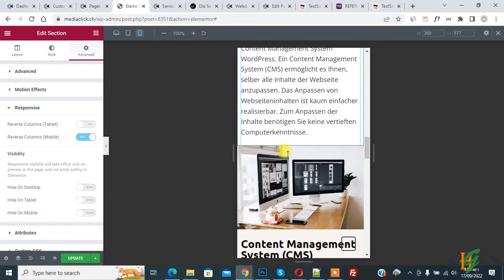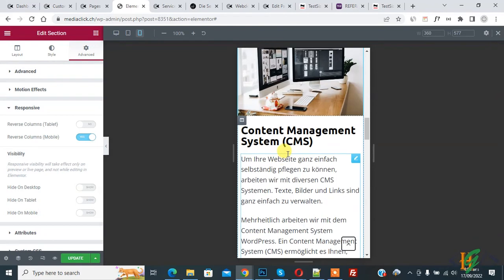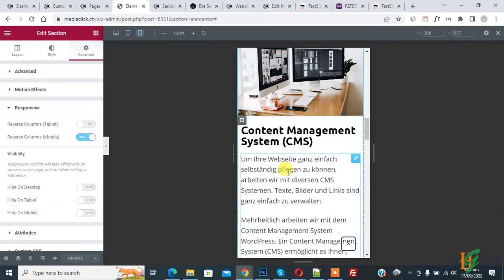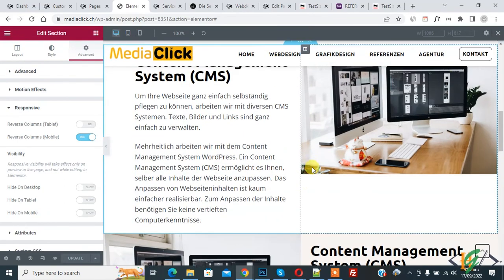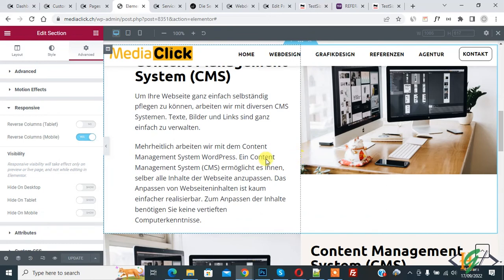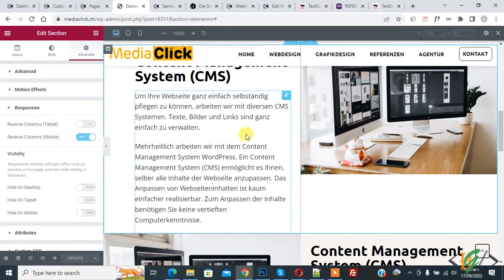In this way you can reverse column in mobile layout using Elementor. Click on Update, then click on desktop mode. Now you see the layout. I hope you like this video. Please like, comment, and subscribe. Thank you for watching.